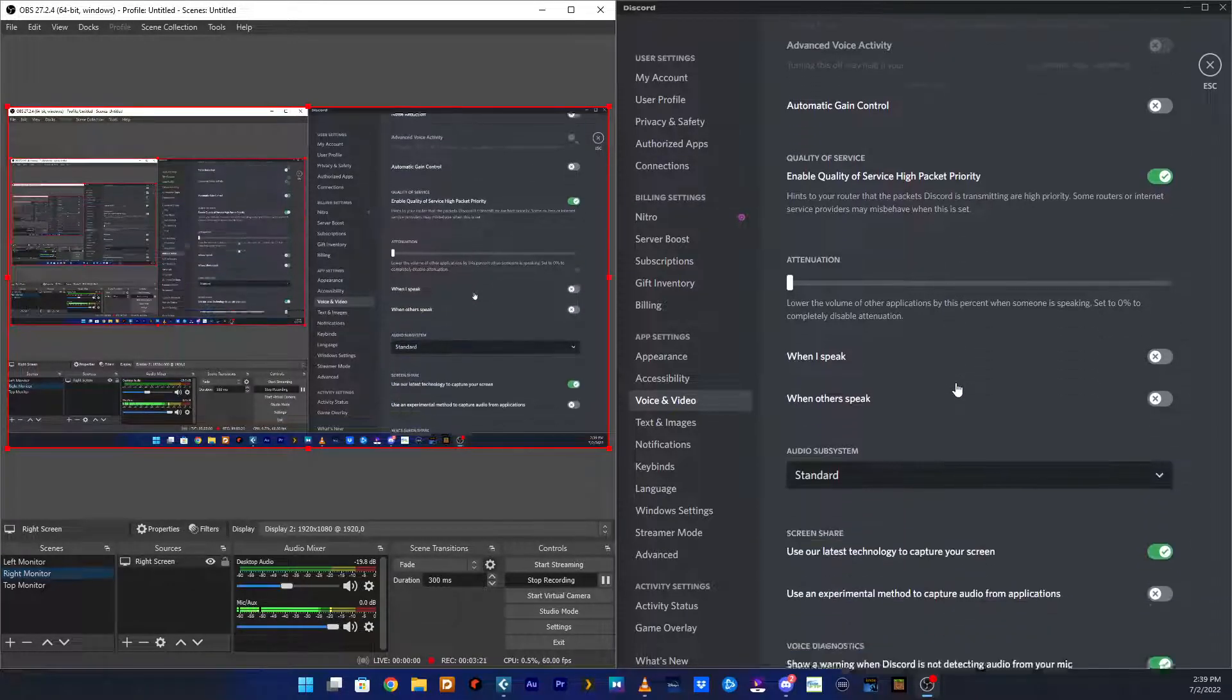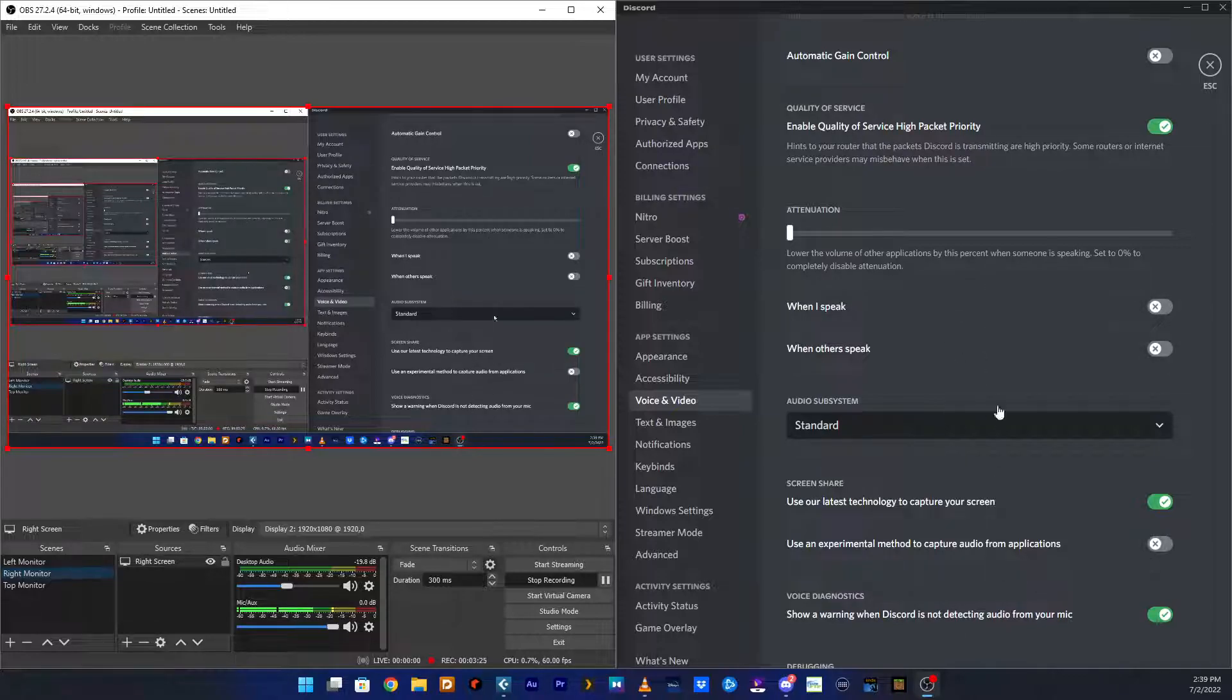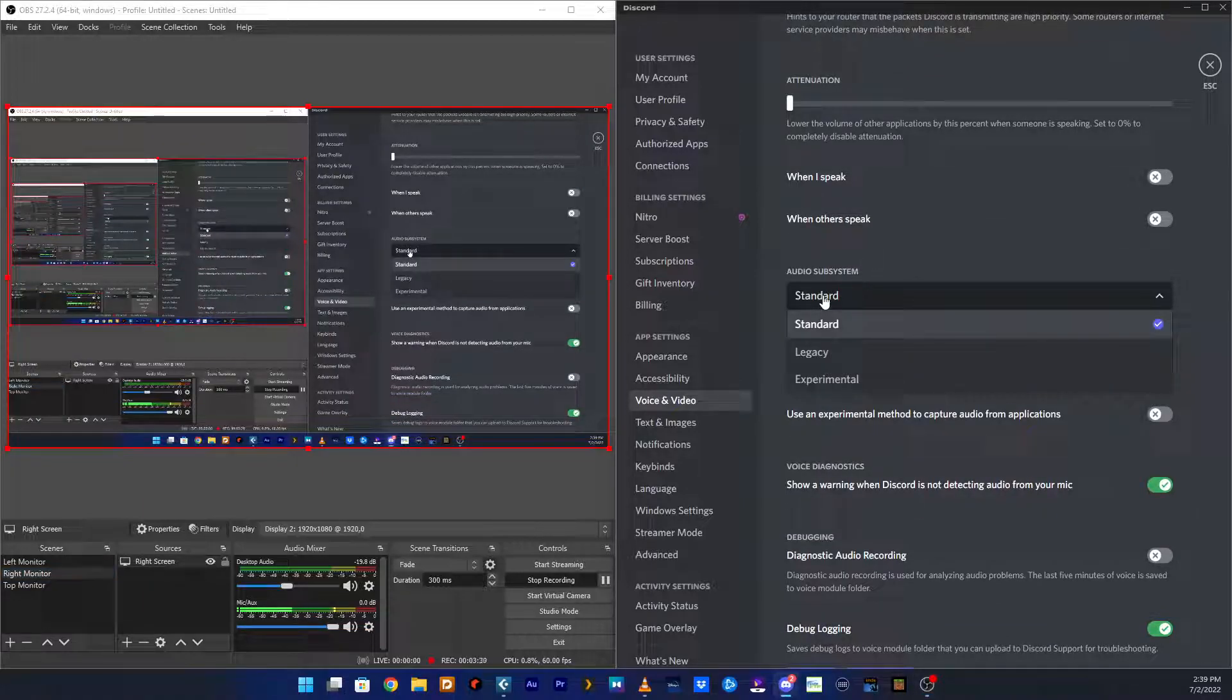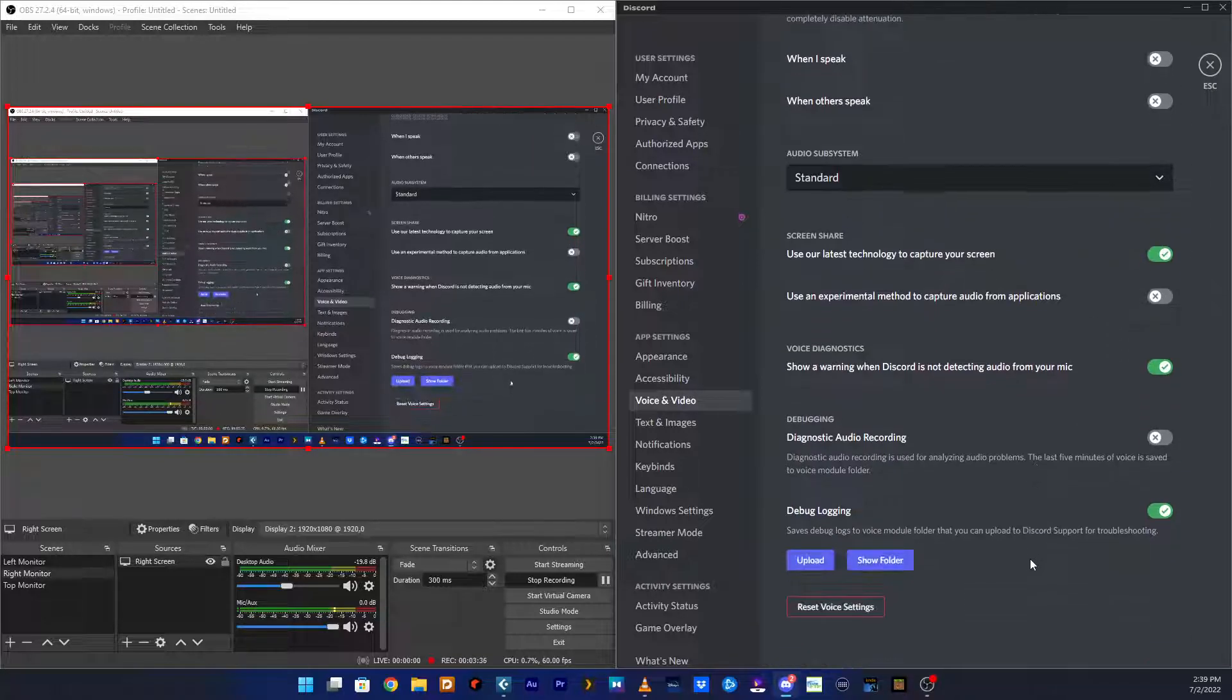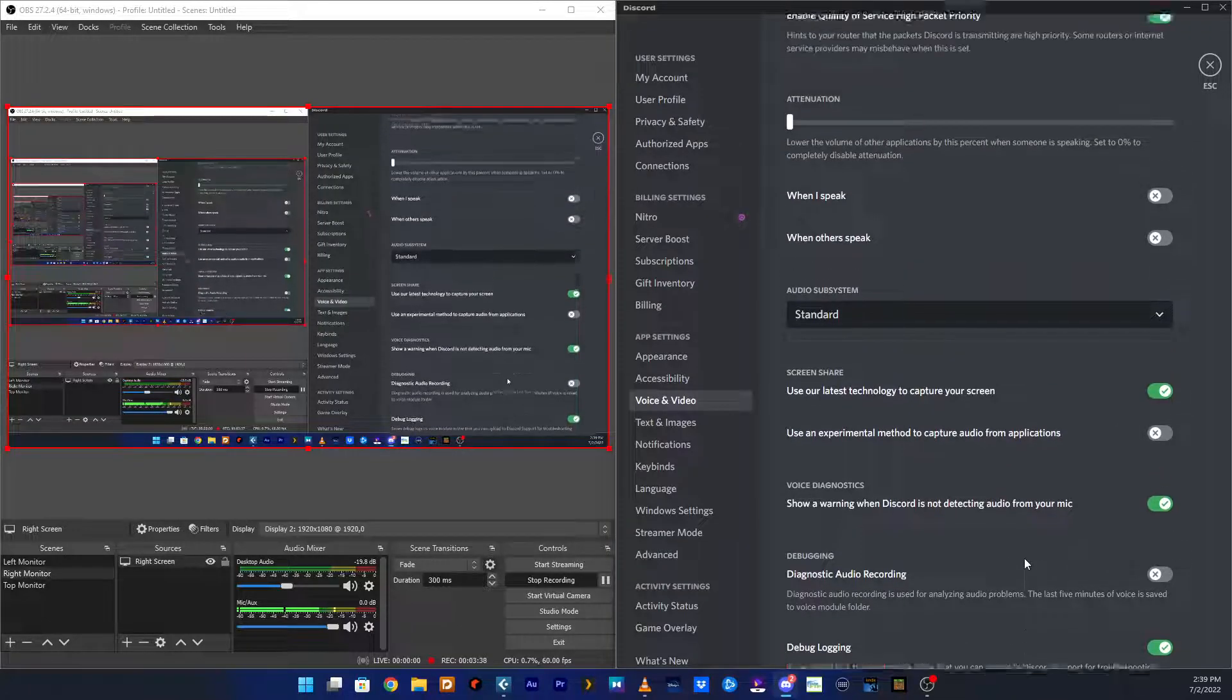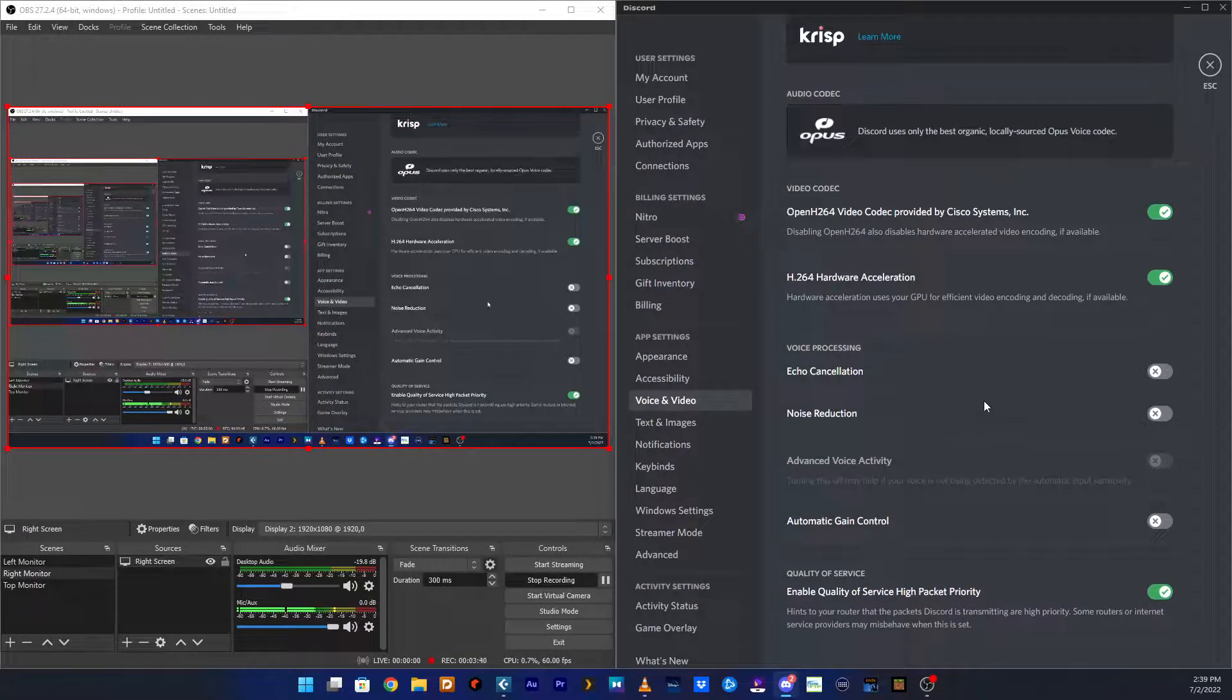Everything else doesn't make any difference or it's irrelevant to causing this not to work. Set your audio subsystem to standard. Use an experimental audio card: turn that off. Everything else is exactly as you see in this video here.